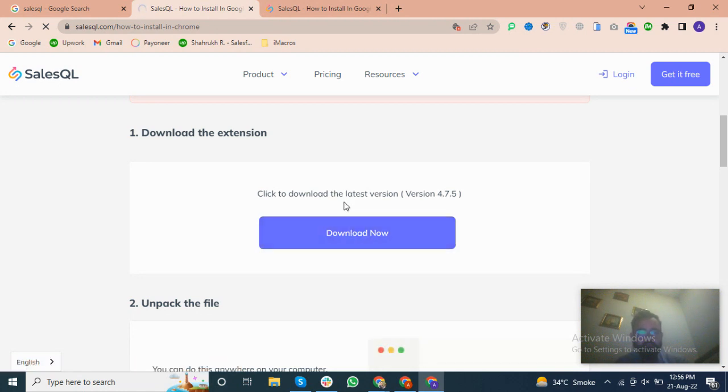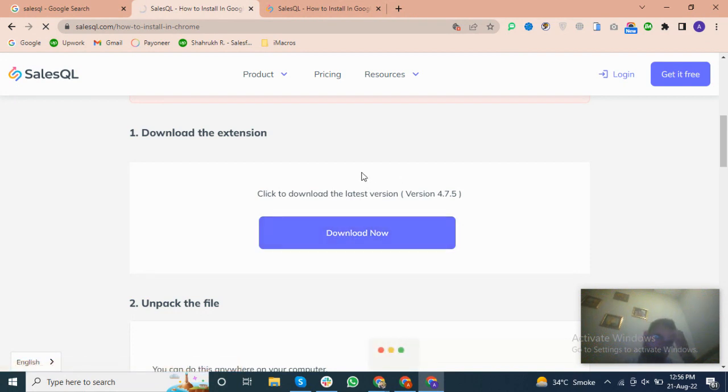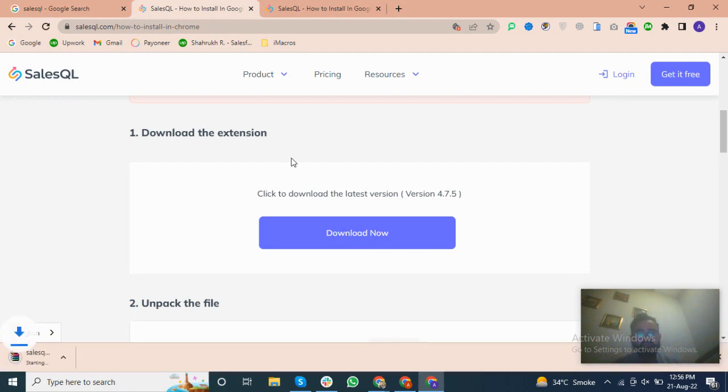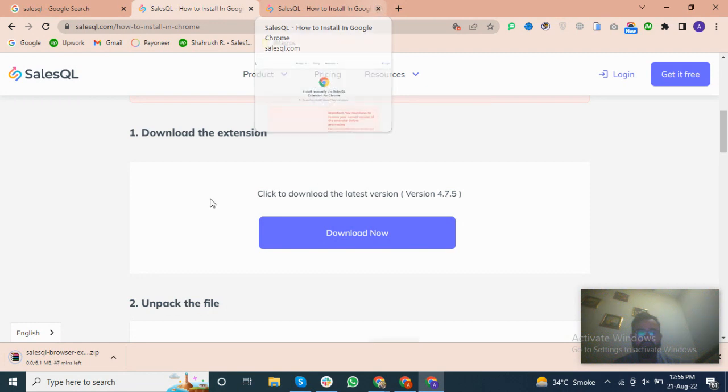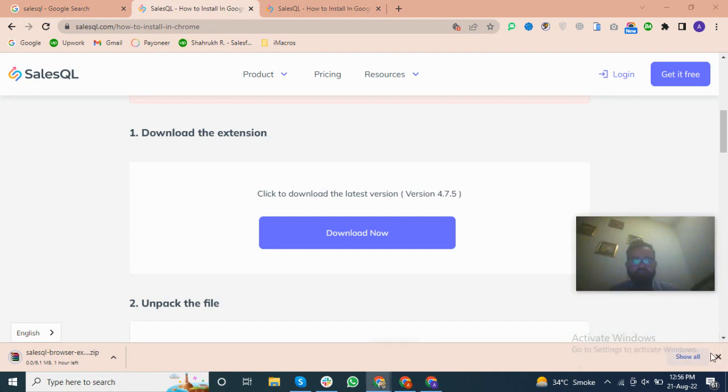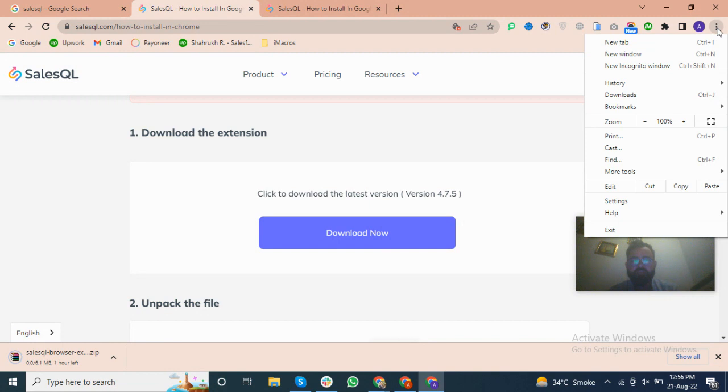So I have to download this file. You can download it from here. I have already downloaded it. So I will use the downloaded extension because my internet is much slower than usual, so I will use the extension that I have used before.